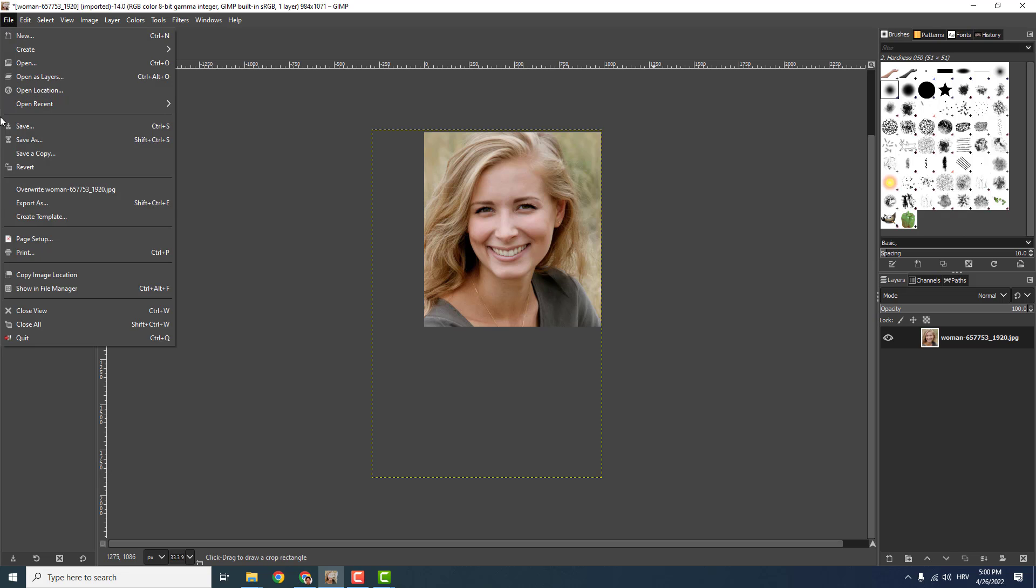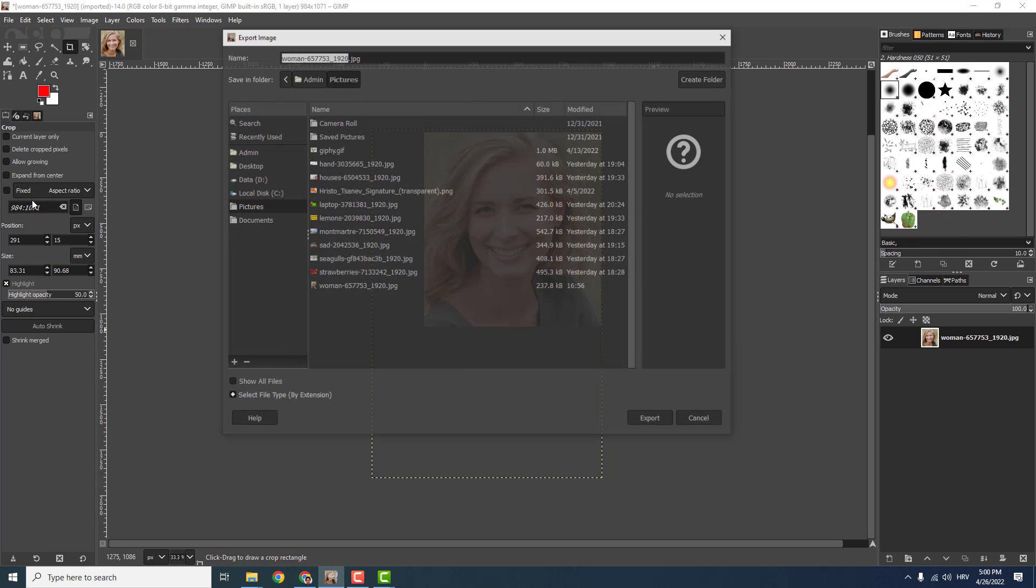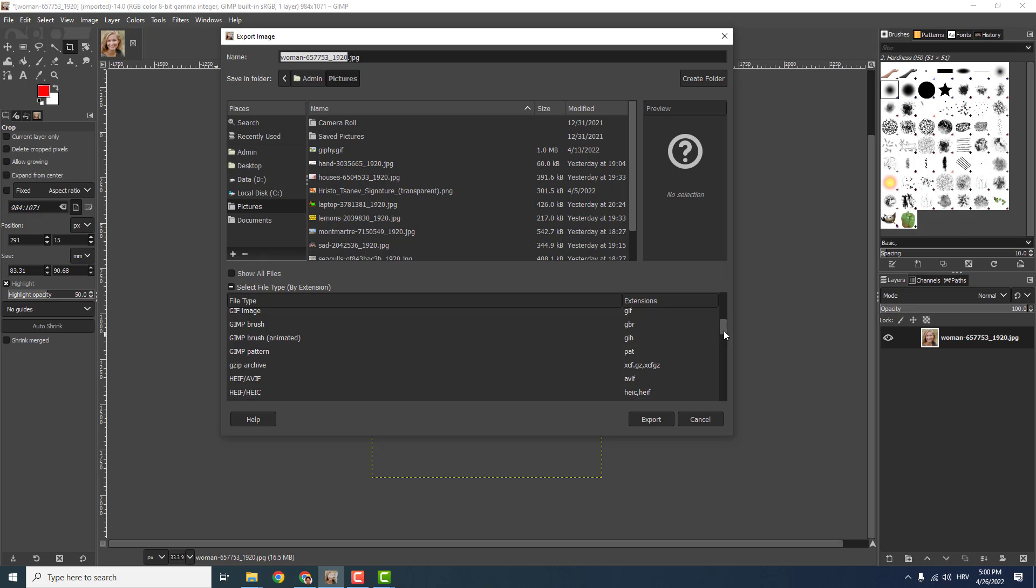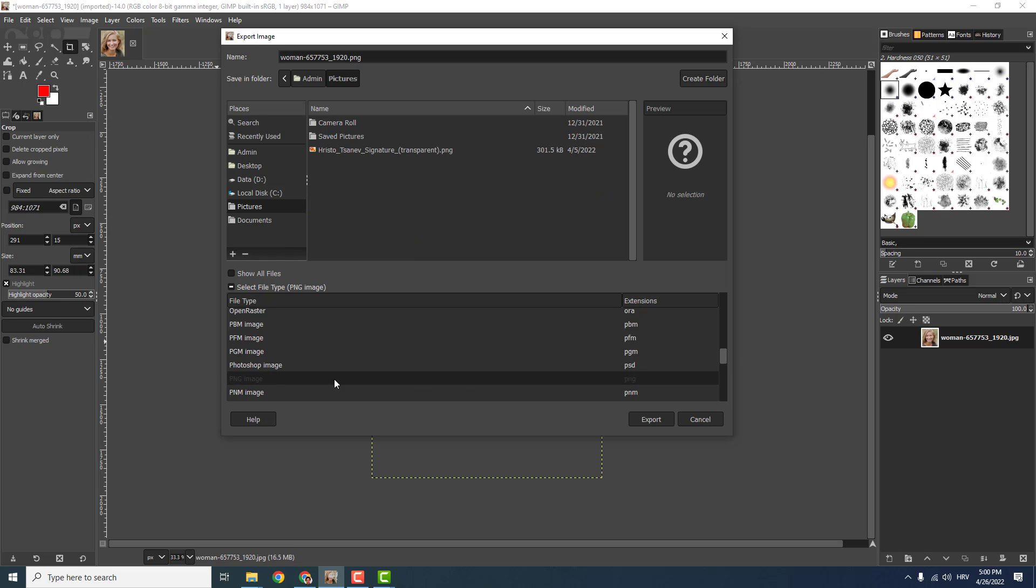Now all you need to do is go to File and click Print to print it, or go to Export and export it over here as a JPEG image or a PNG image.